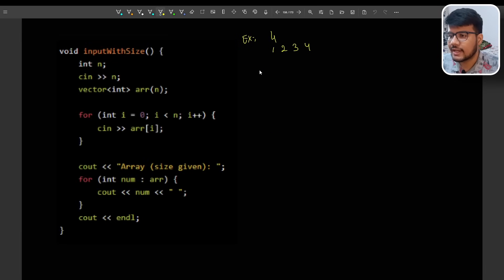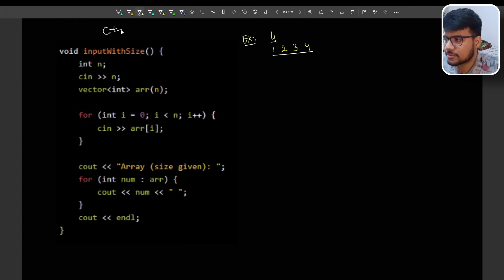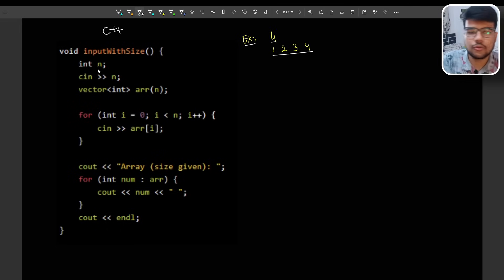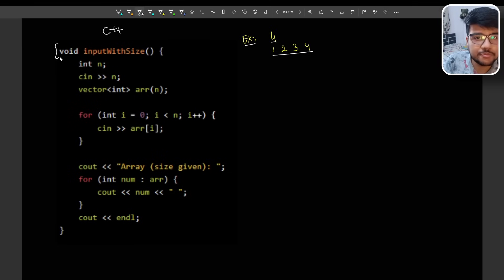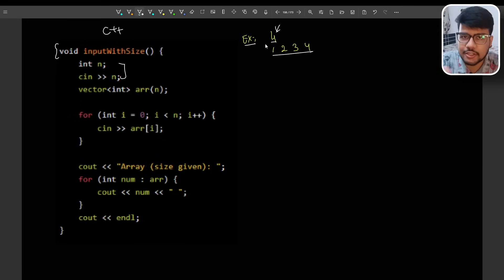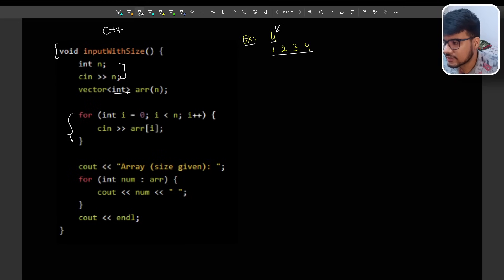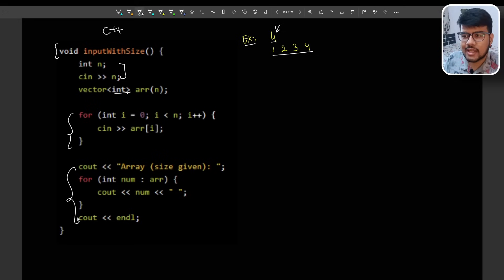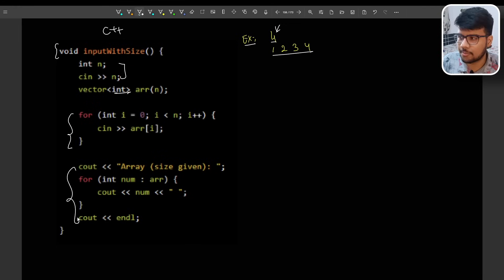Now let's begin with the best case — where 4 is given and 1 2 3 4 is given. We'll discuss C++ first, then Java and Python. This is the 'input with size' function. You do `int n; cin >> n;` which takes the size, then declare a vector array to store the input, fill the array respectively, and print accordingly. This works in the best case where the compiler provides the input in the format the question states.